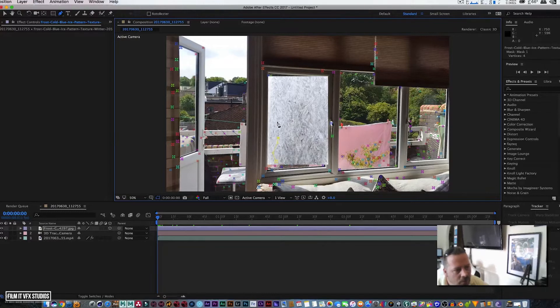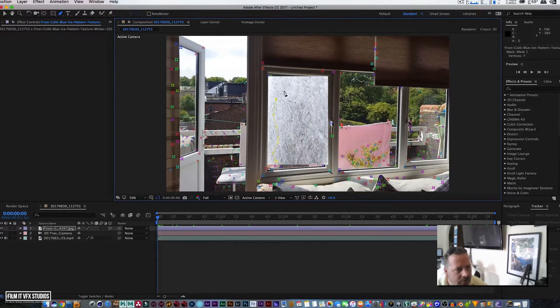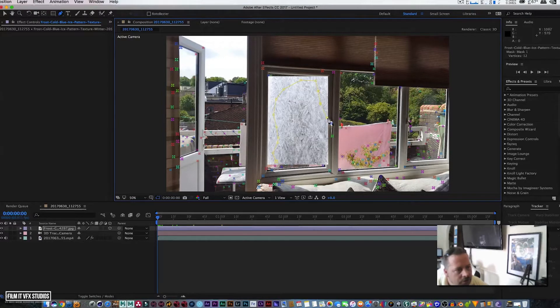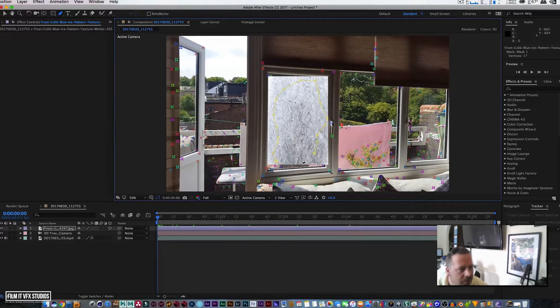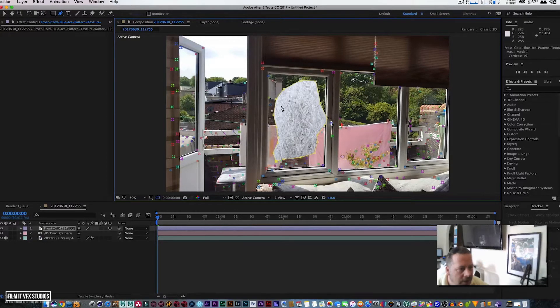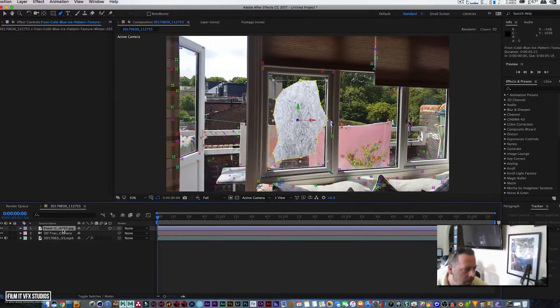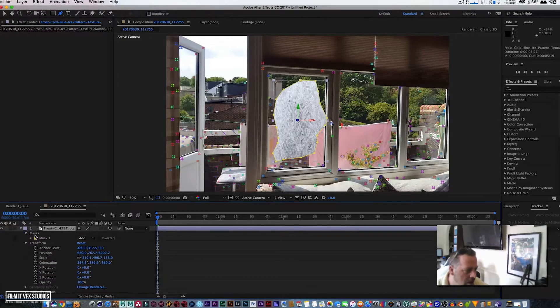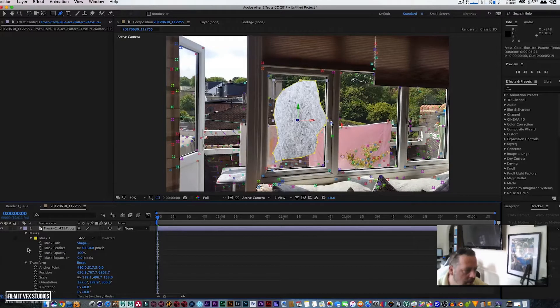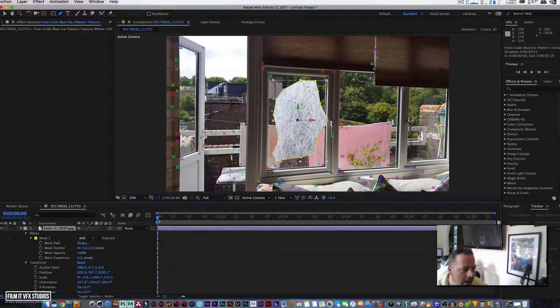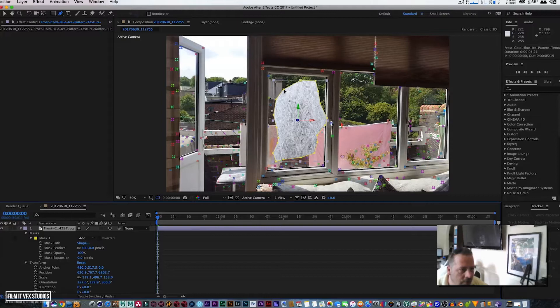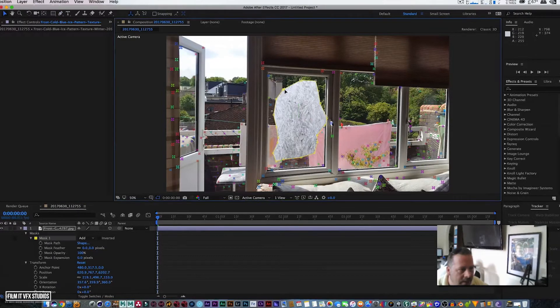Obviously that looks absolutely horrid, so we're going to select our frost and we're simply going to do a quick garbage matte within the window frame. Nothing serious, nothing too strenuous—make sure you stay within the window frame and that's going to cut it out for us.